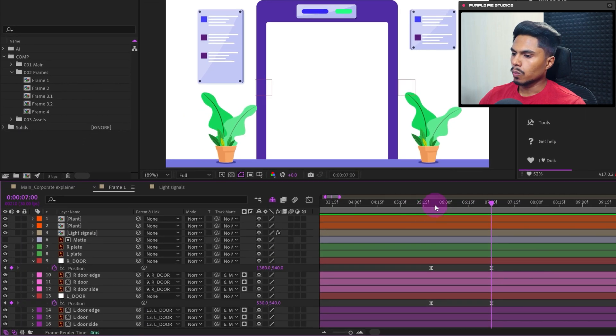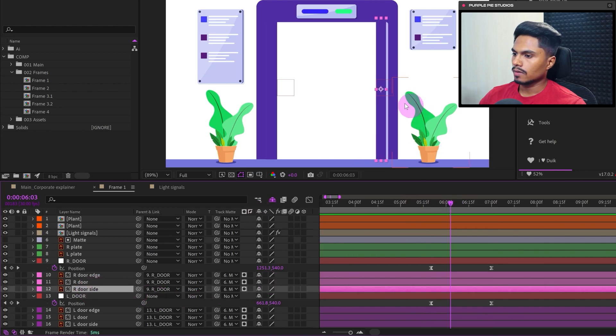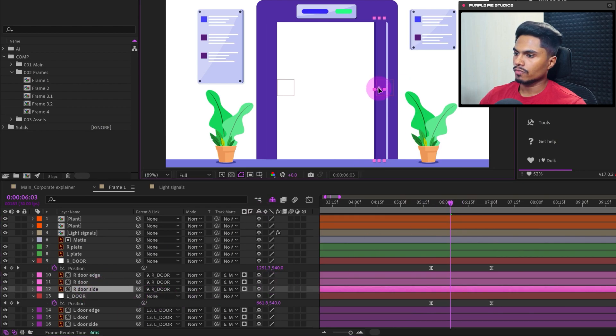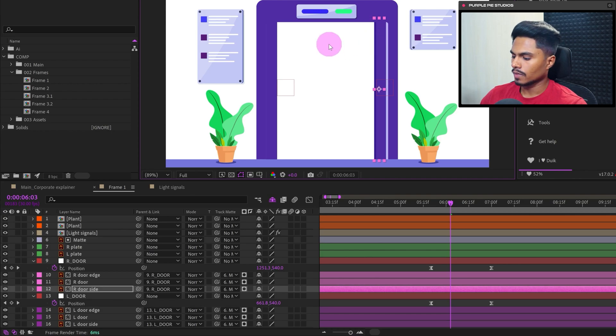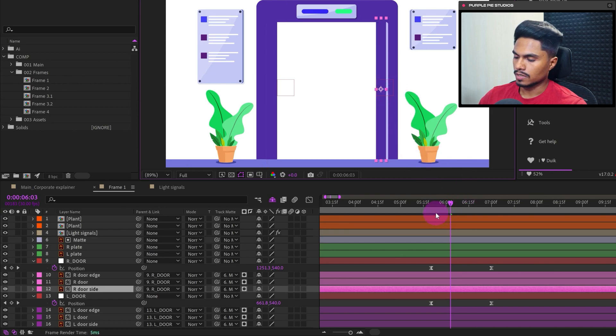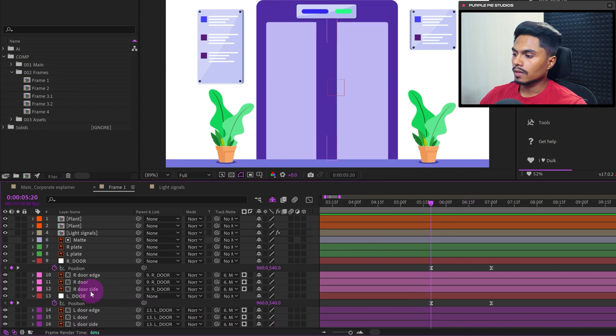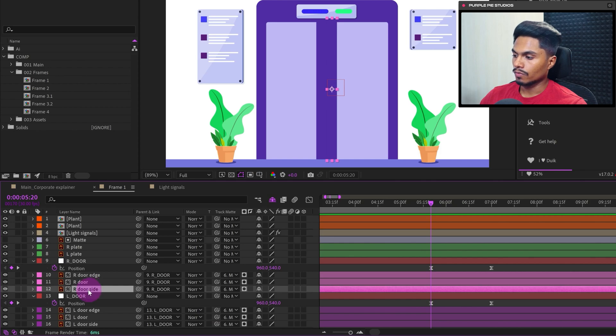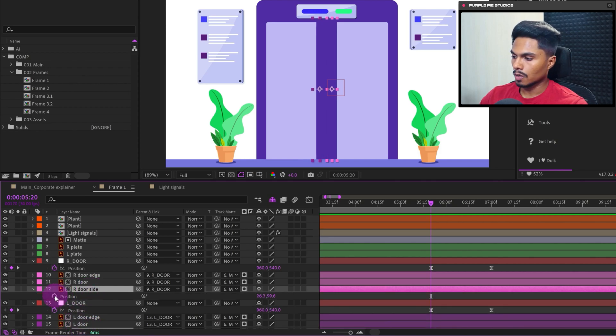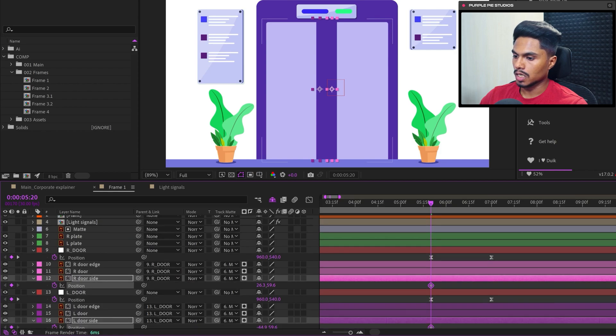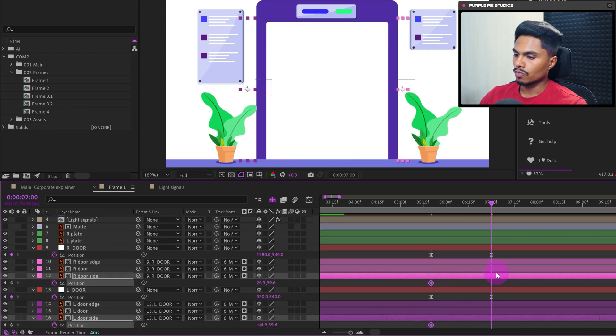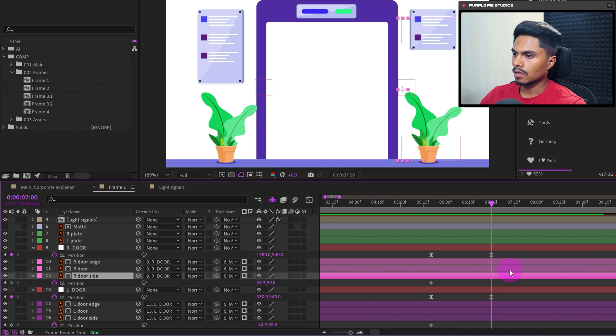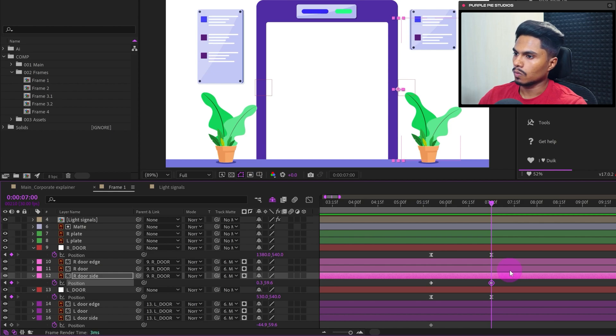And one more thing. When the door is opening, we have one side or the edge of the door. So it should be visible while the door is opening due to the perspective. So we will even animate this layer. Let's move the playhead at the start. And let's select the door side layer of the right door and also of the left door. Open the position property, add a keyframe, and let's move the playhead at the end. And here we will move it in the opposite direction so that it gets exposed when the door is opening.